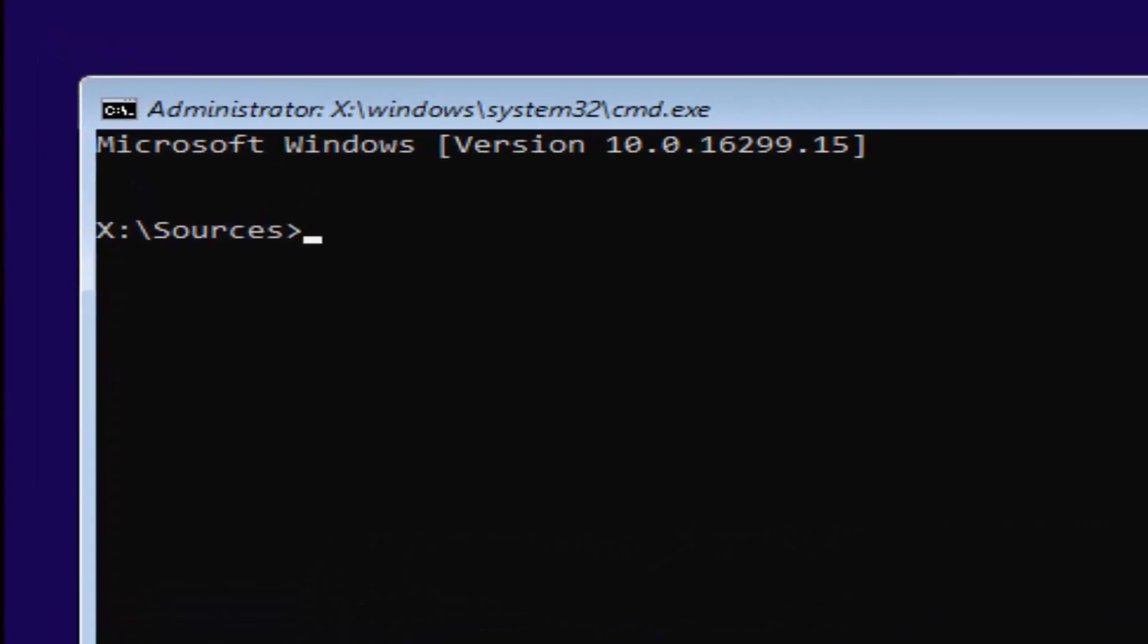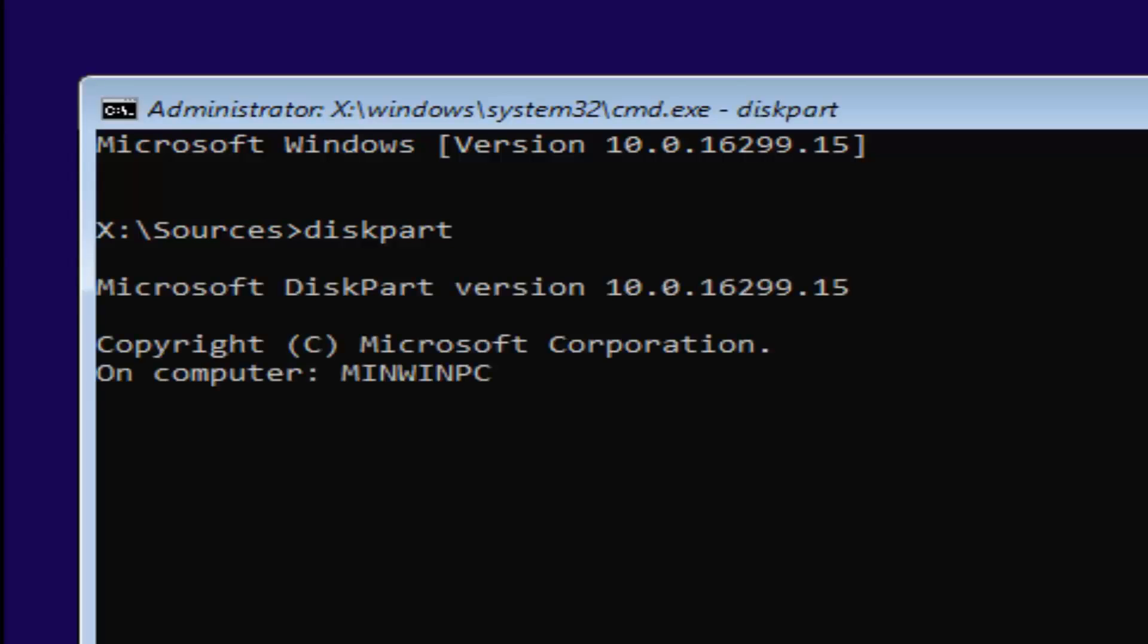Hold down the Shift and the F10 to open up the elevated command line window. Now you want to type in diskpart, one word. Keep in mind, disk is spelled with a K. So diskpart, once you're done doing that, you want to hit enter. If you did it correctly, it should say Microsoft Diskpart Version. Then you want to type in list volume, two words, L-I-S-T space volume. Once you're done doing that, you want to hit enter.